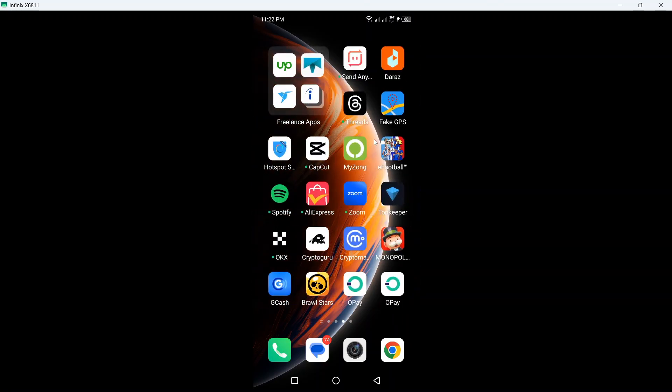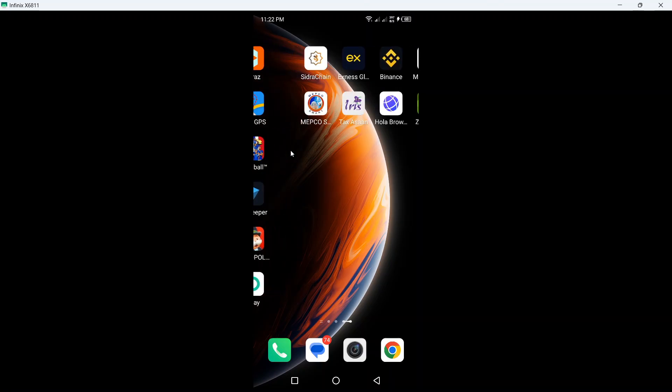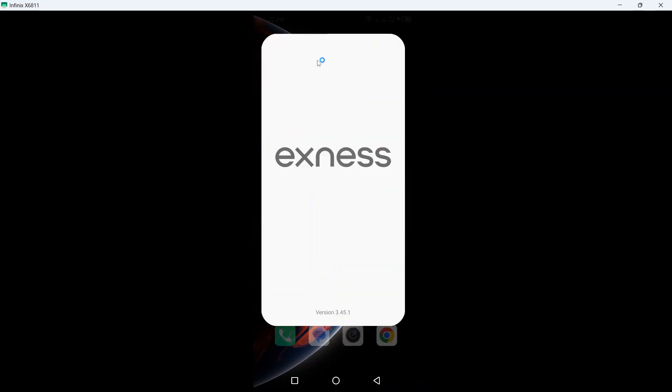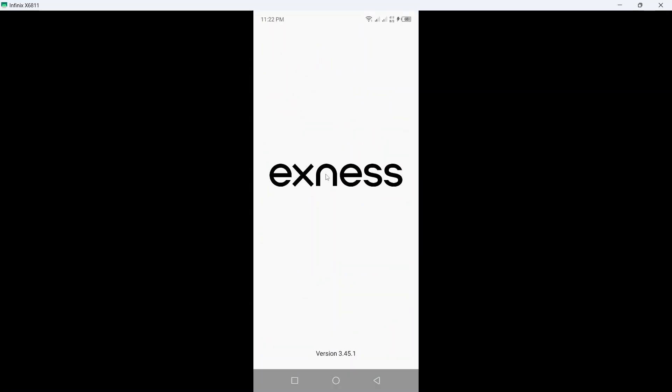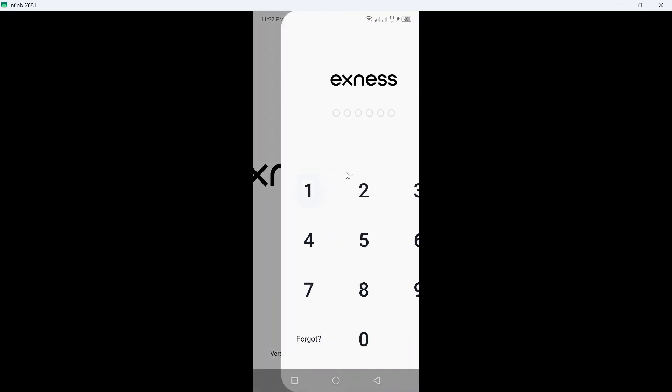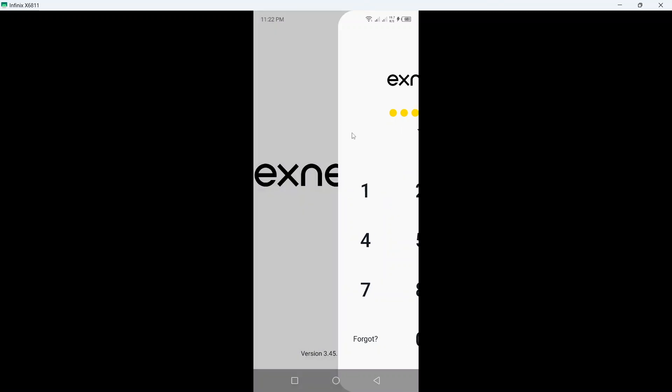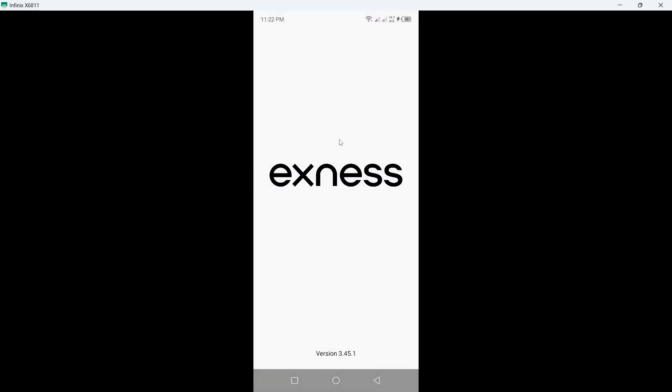The first step is to open the XNES app. Once you open this app, you need to enter your PIN. So I am going to enter a PIN.